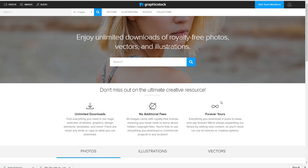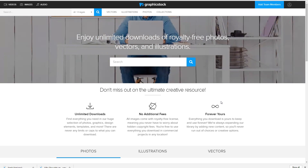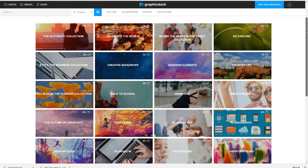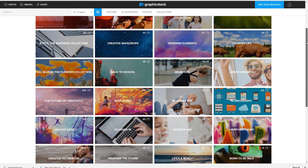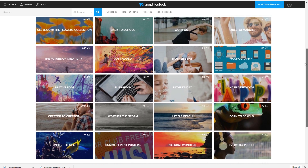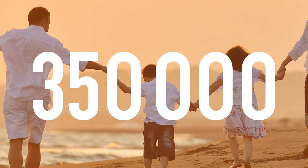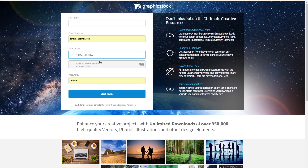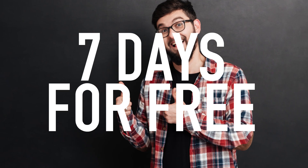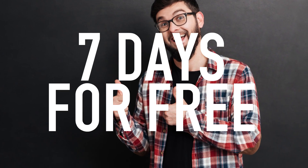Hey, Mark Rice here! Welcome to another tutorial. This video was sponsored by Graphixtalk, the largest unlimited download library of graphics, photos, vectors and illustrations. They have over 350,000 royalty-free files and they are offering a 7-day trial, so you can try it out and explore their massive image library for free. Check out the link in the description box below.